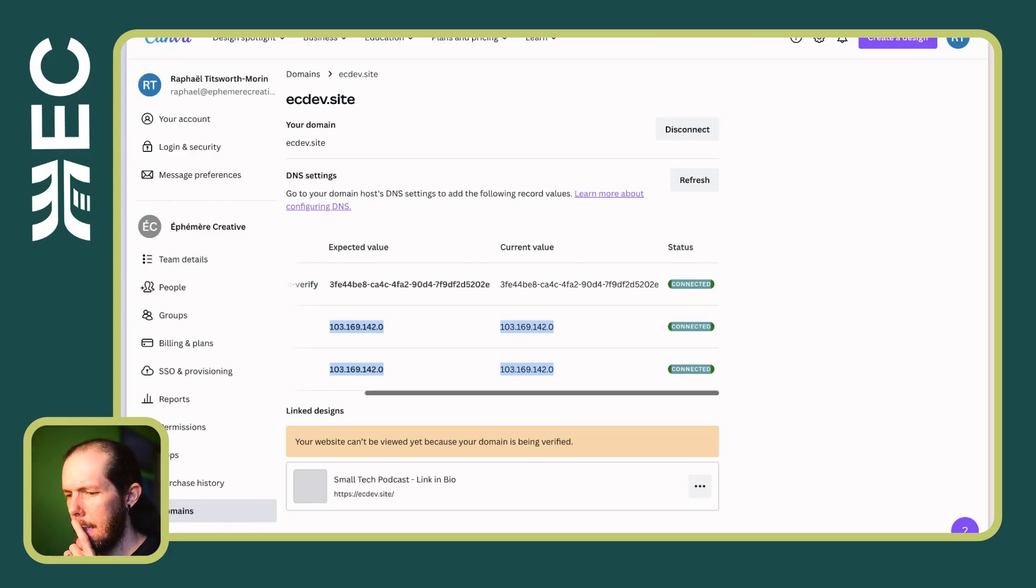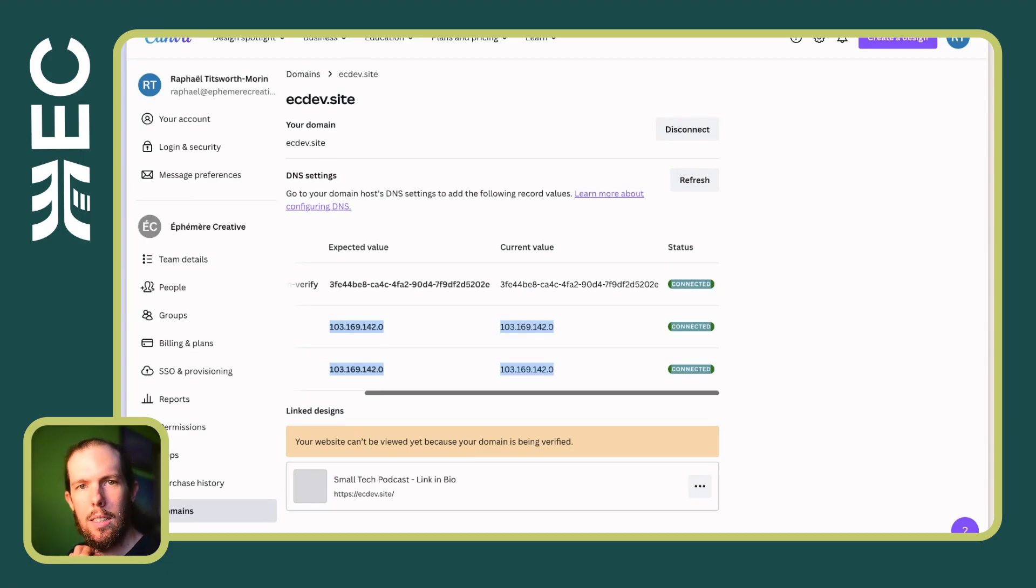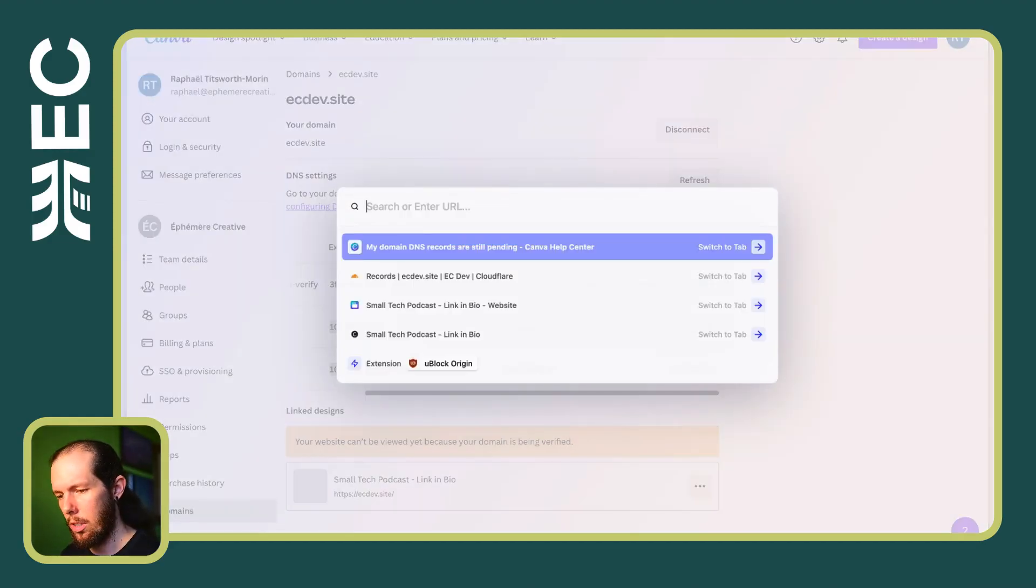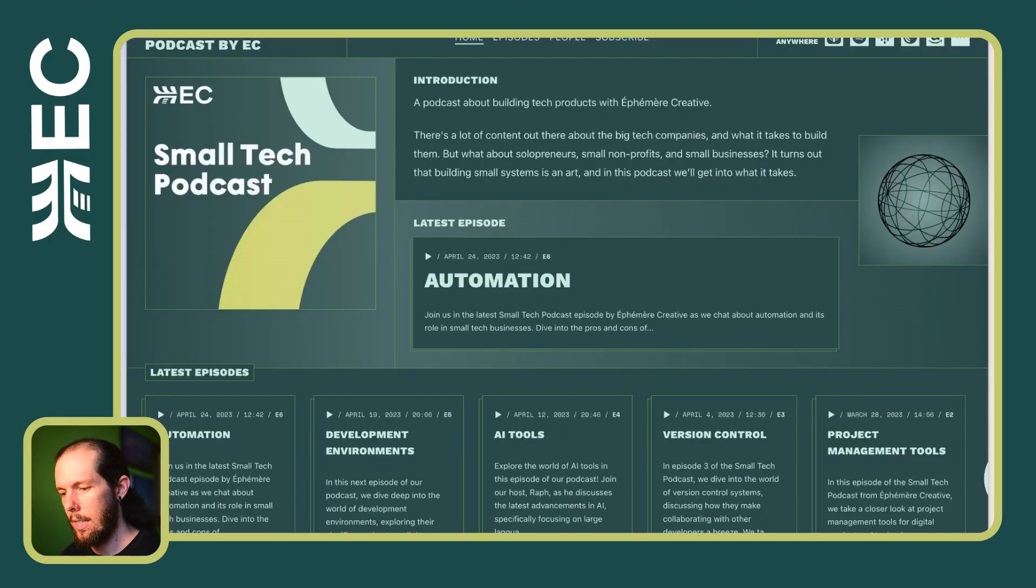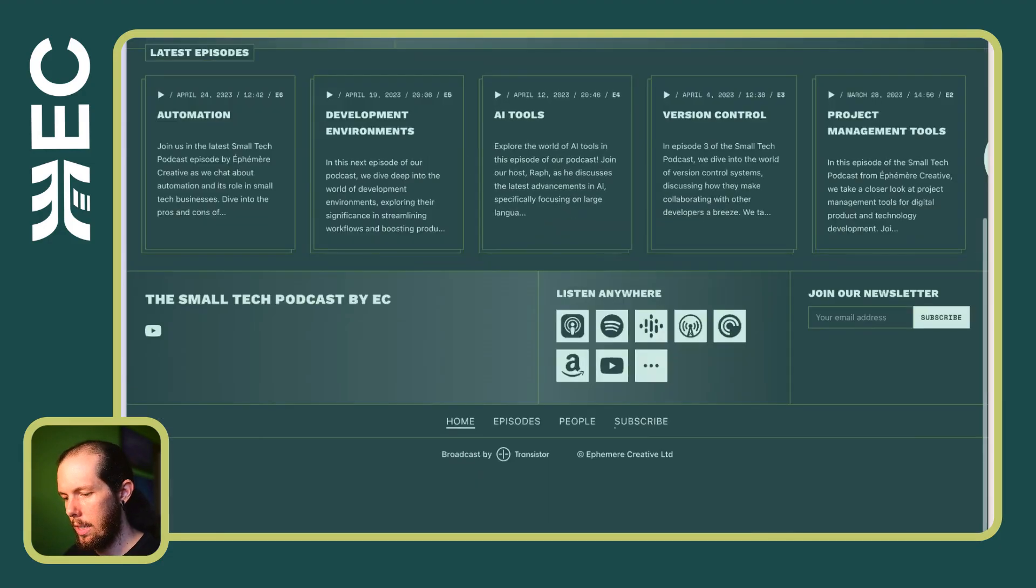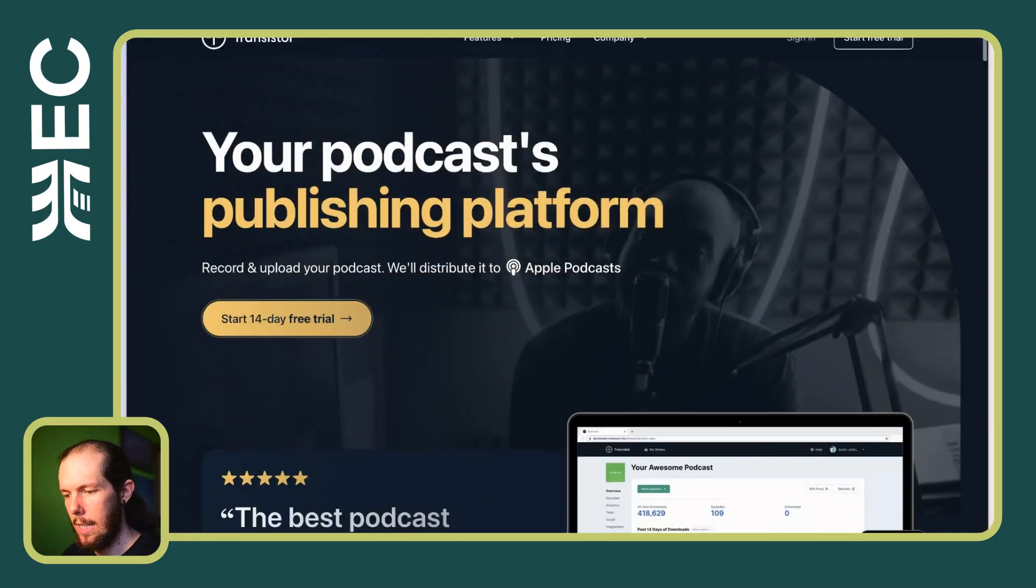So, yeah, a little unusual, not the best experience, in my opinion, compared to other services. Like, for example, the small tech podcast is hosted on a service called Transistor for podcasts.